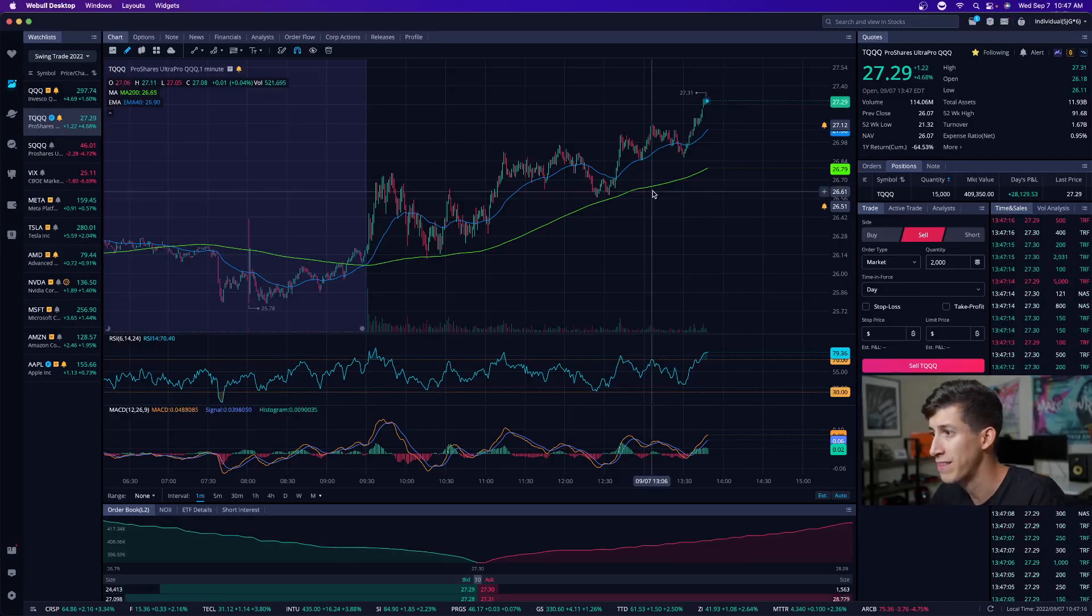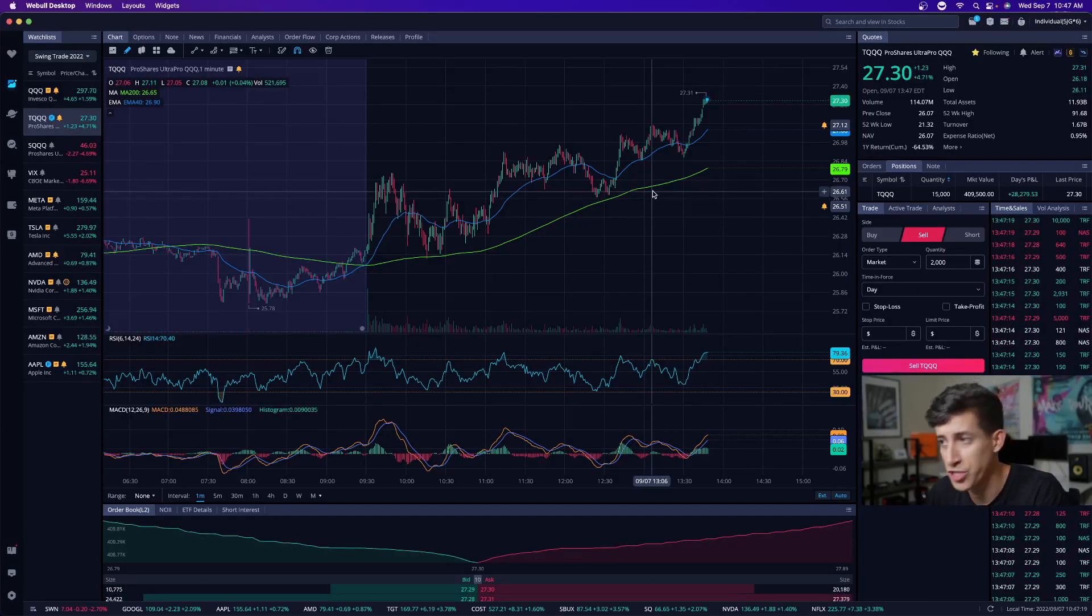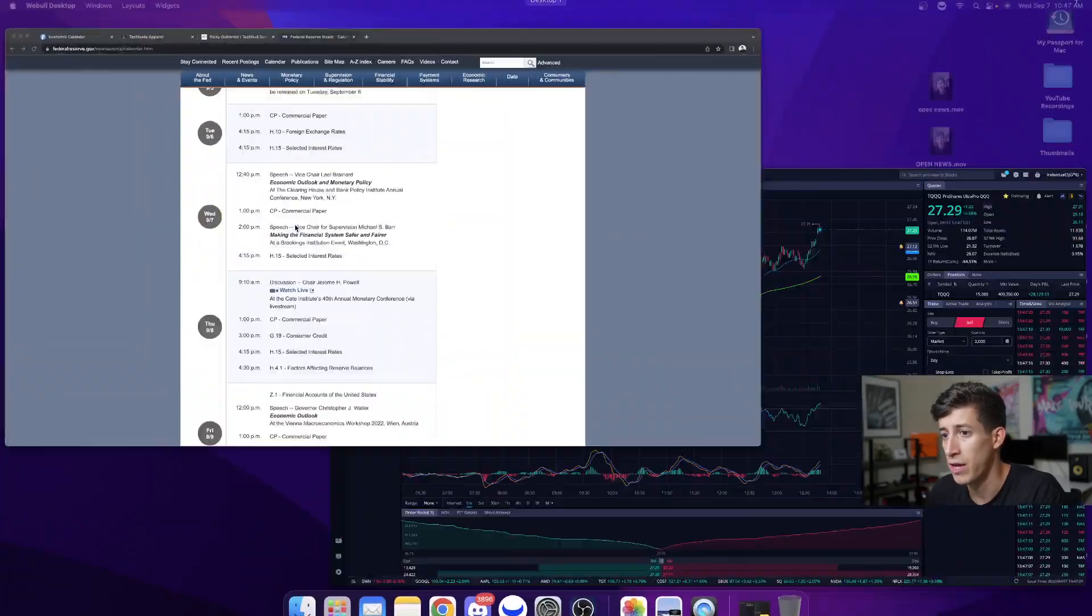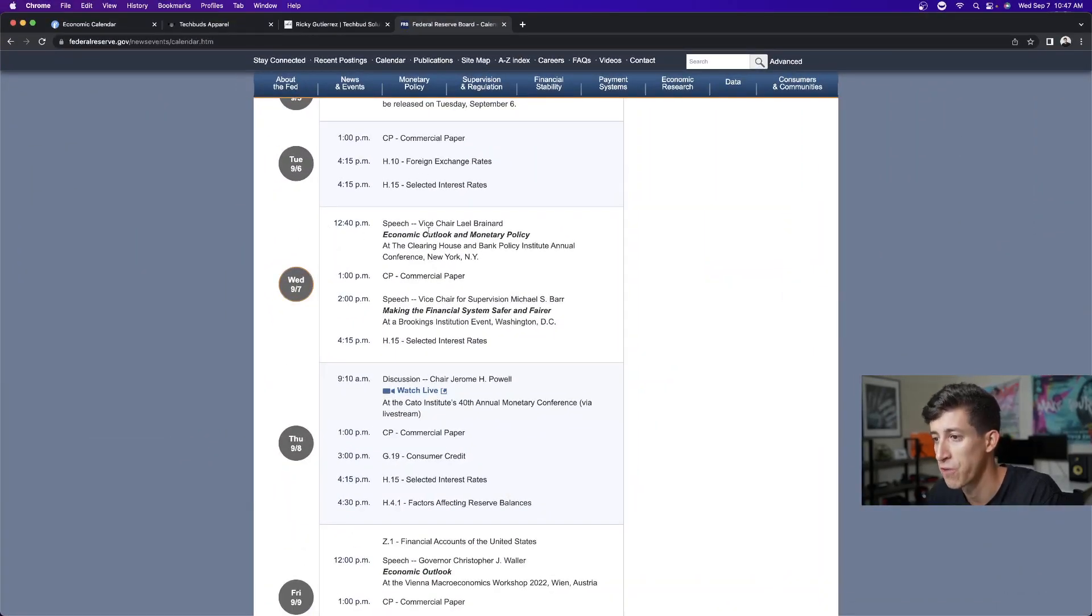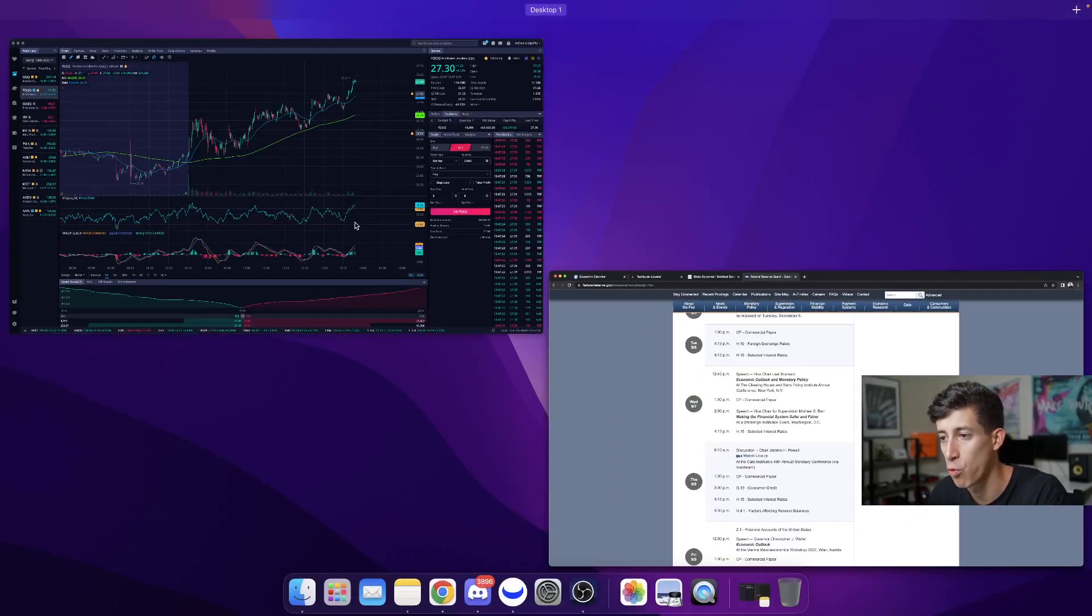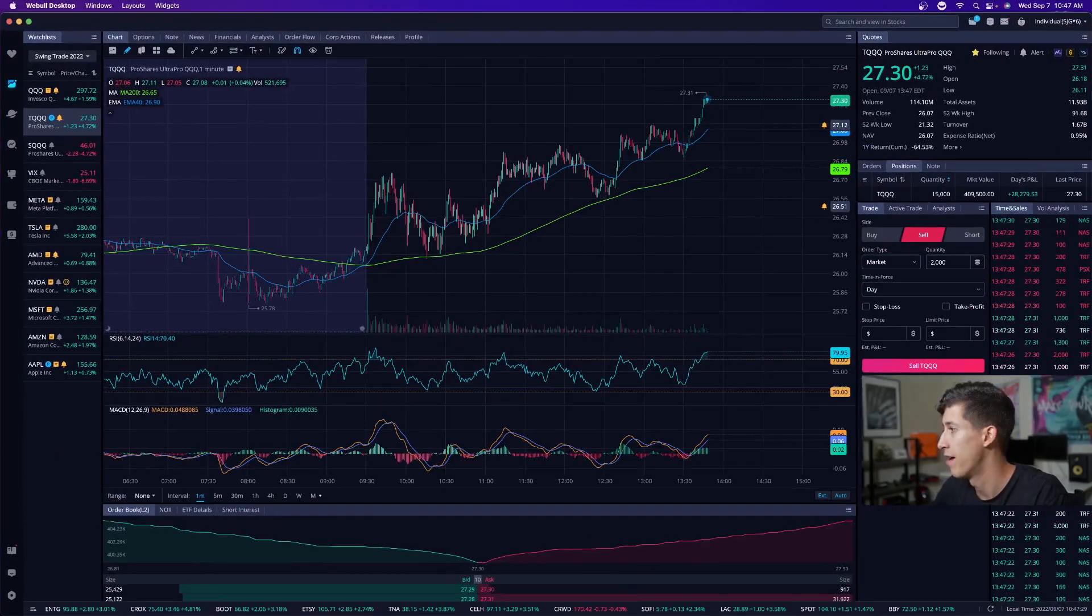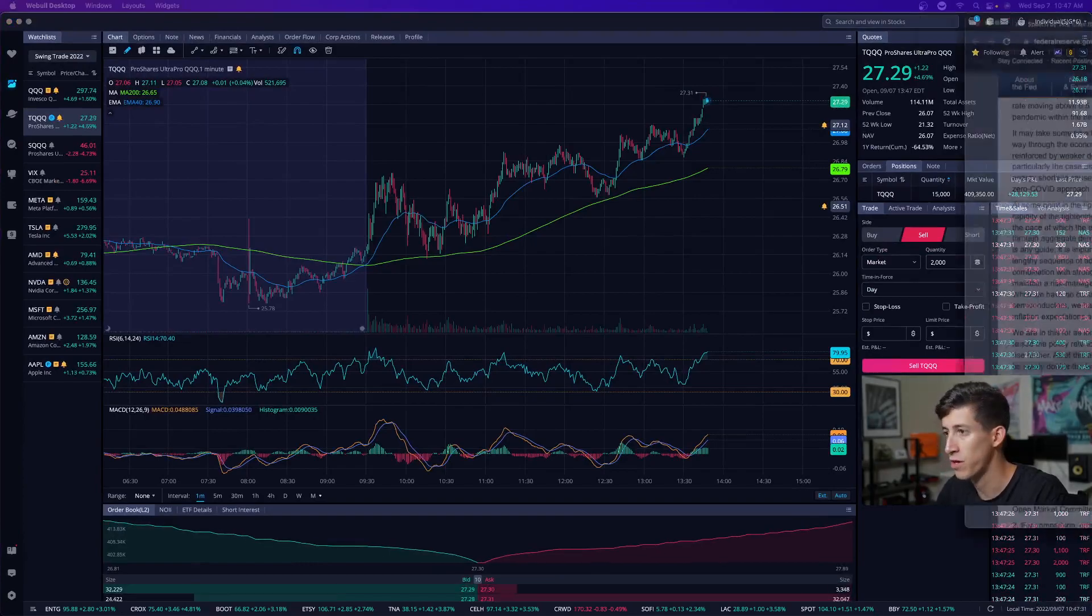Let's go ahead and break this down. What was announced today? What was shared today? Like we talked about in today's earlier video, we had the vice chair of the Federal Reserve have a speech that was going to be shared at 12:40 PM. I have that speech for you right here.